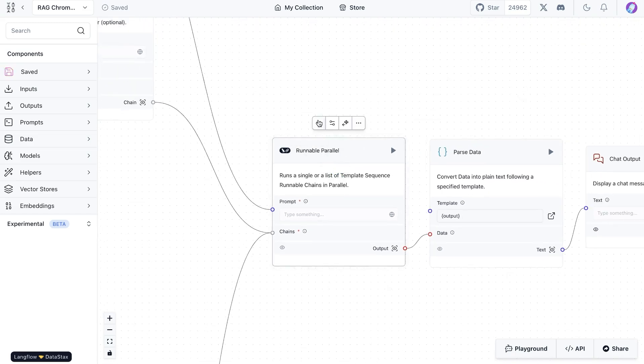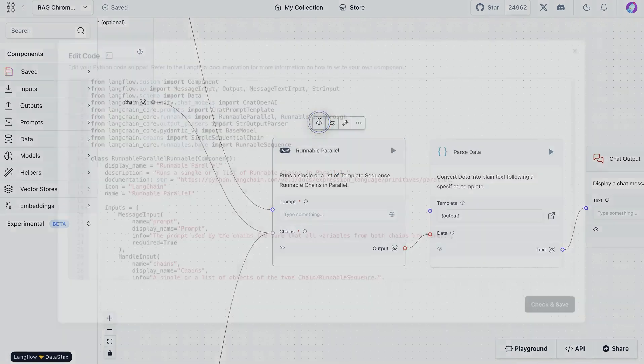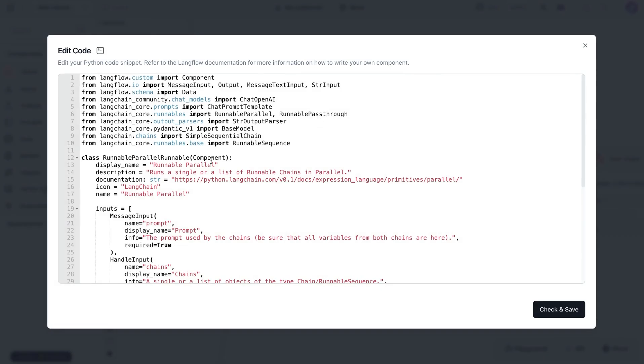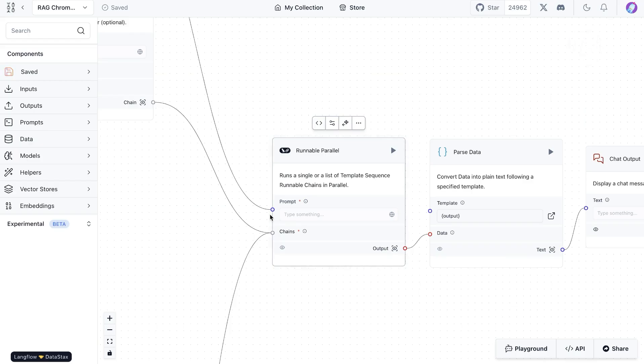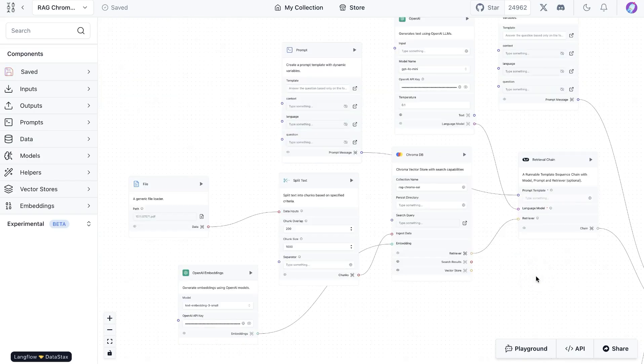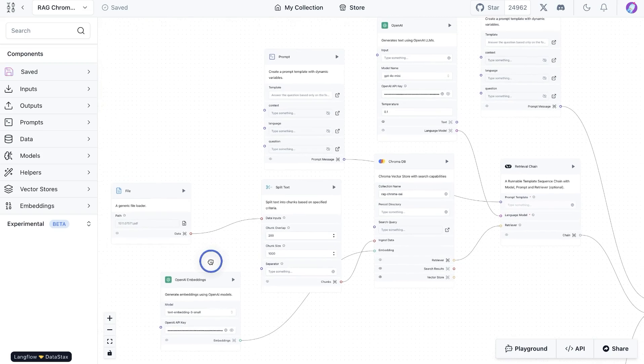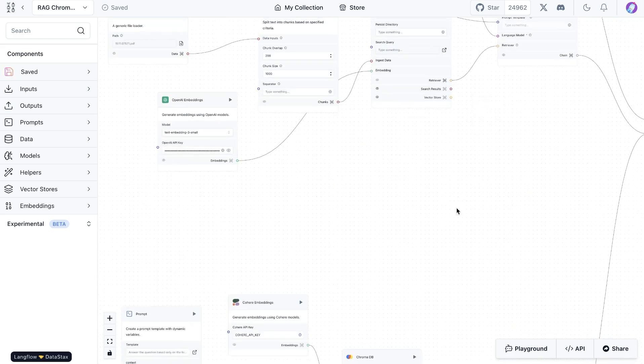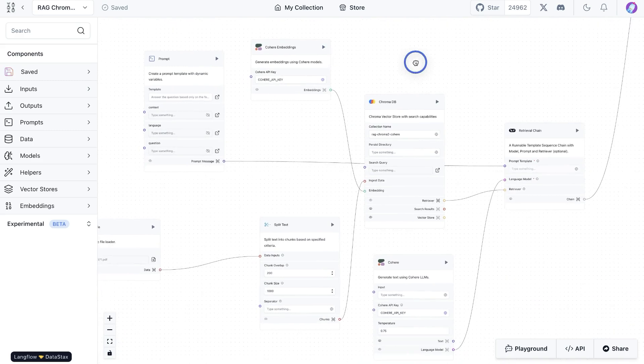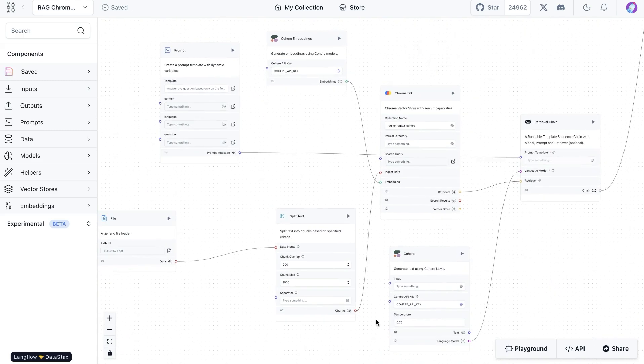What we have is a component here which pulls in code from Langchain, and especially we're going to be looking at the runnable parallel. We use that to bring in results from multiple chains. For our use case here, we are going to compare results of OpenAI embeddings combined with the OpenAI LLM model against the Cohere embeddings combined with Cohere model.